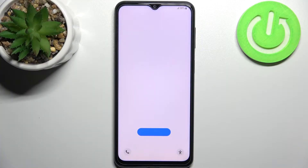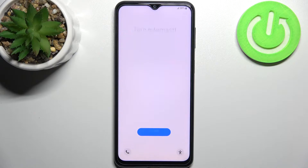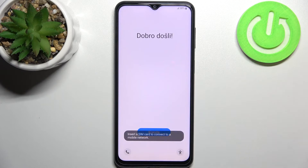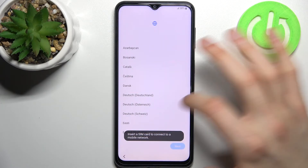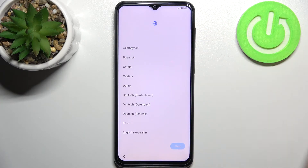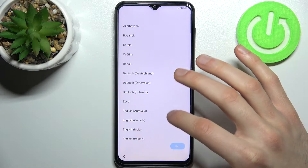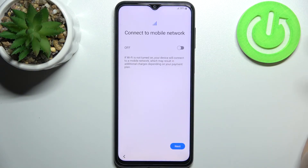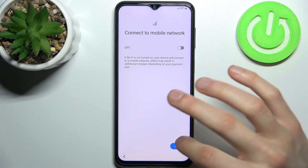Here I have the Samsung Galaxy M23 and today I'm going to show you how to set up this device. Firstly, you have to tap Continue, then select your preferred language — I'll just stay with English. Tap Next, then you can connect to the mobile network if you want to, but you can also just skip this step for now.